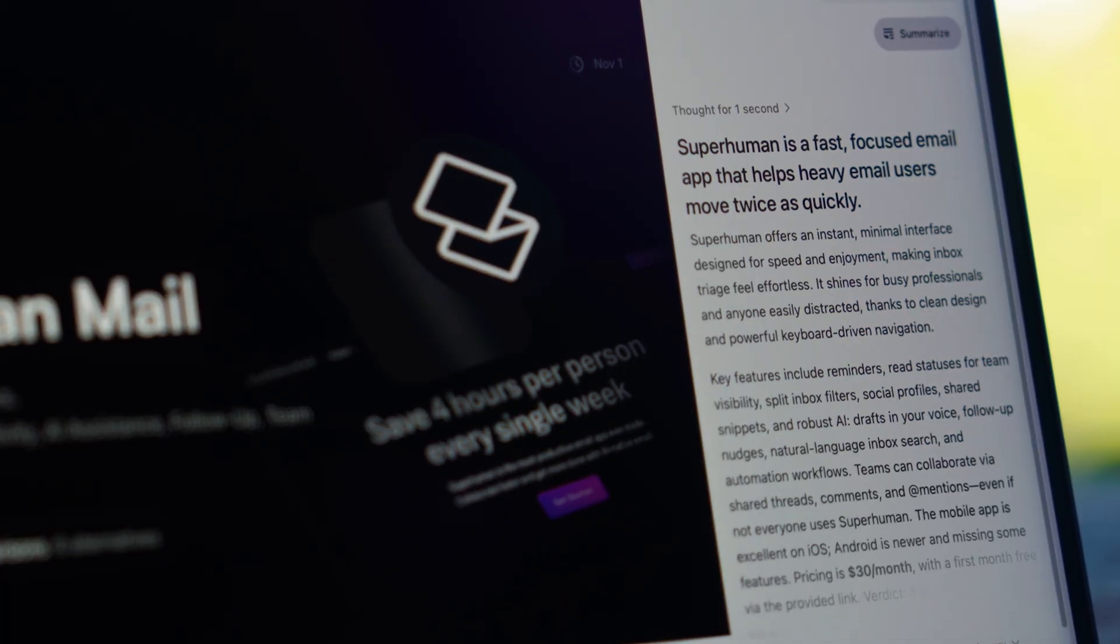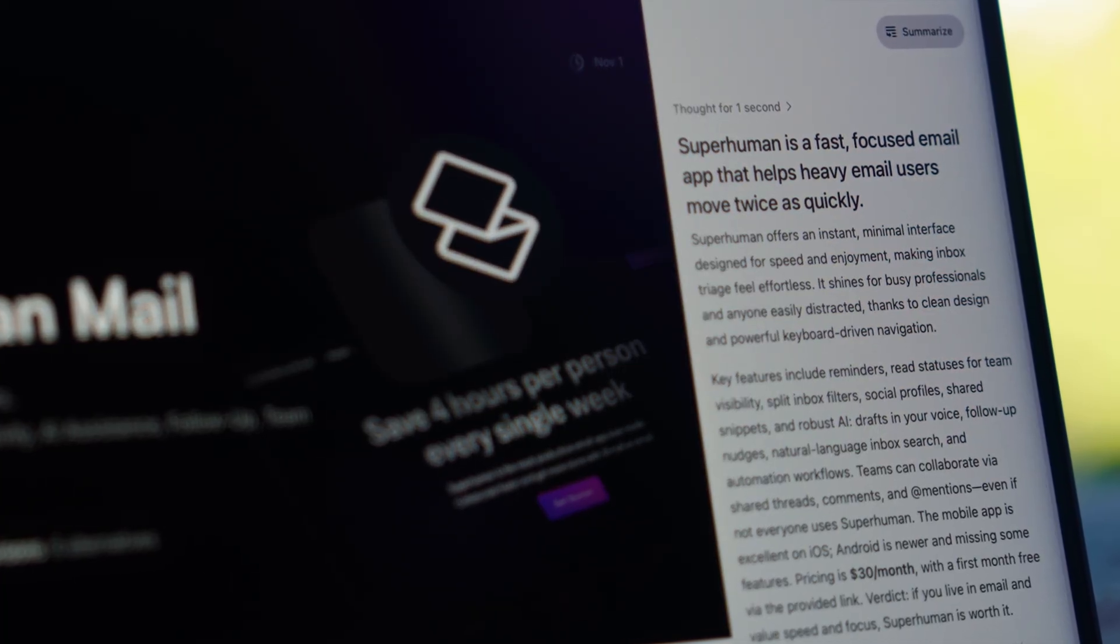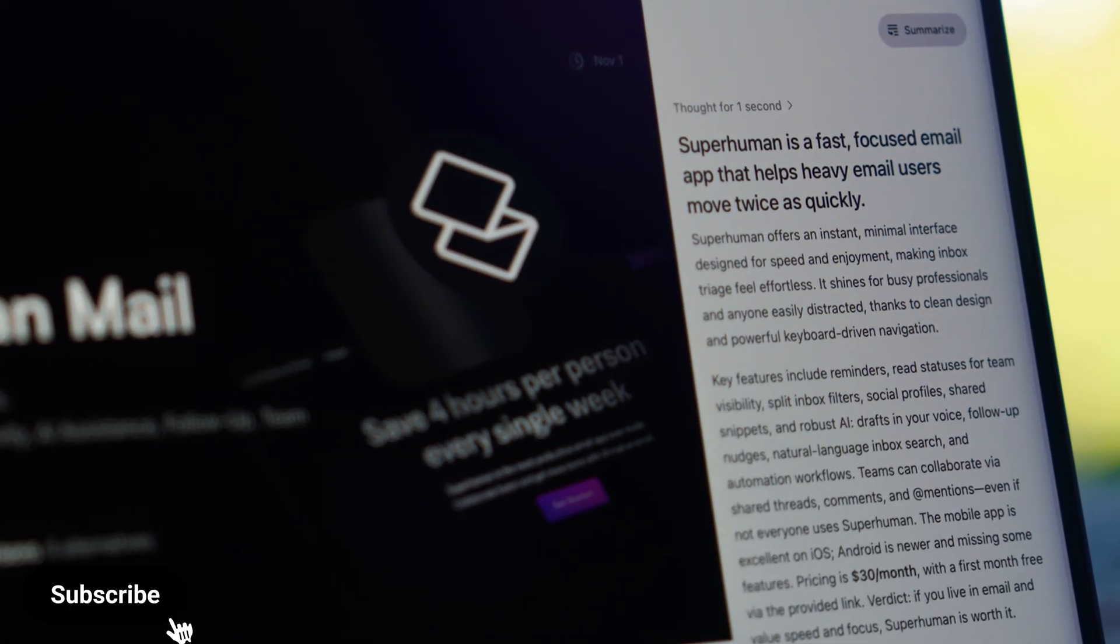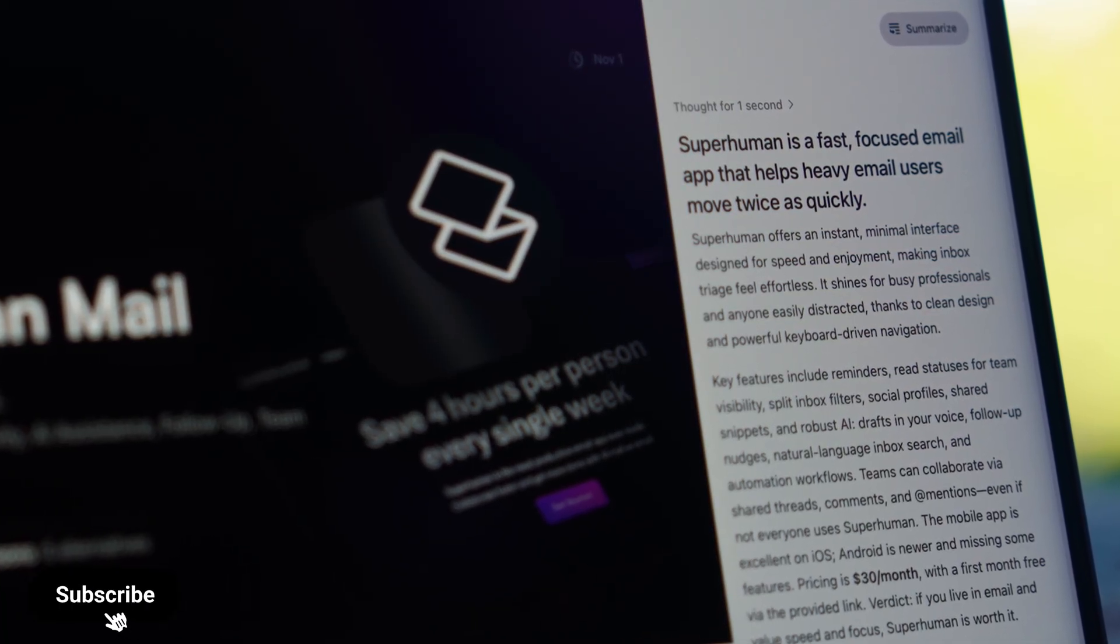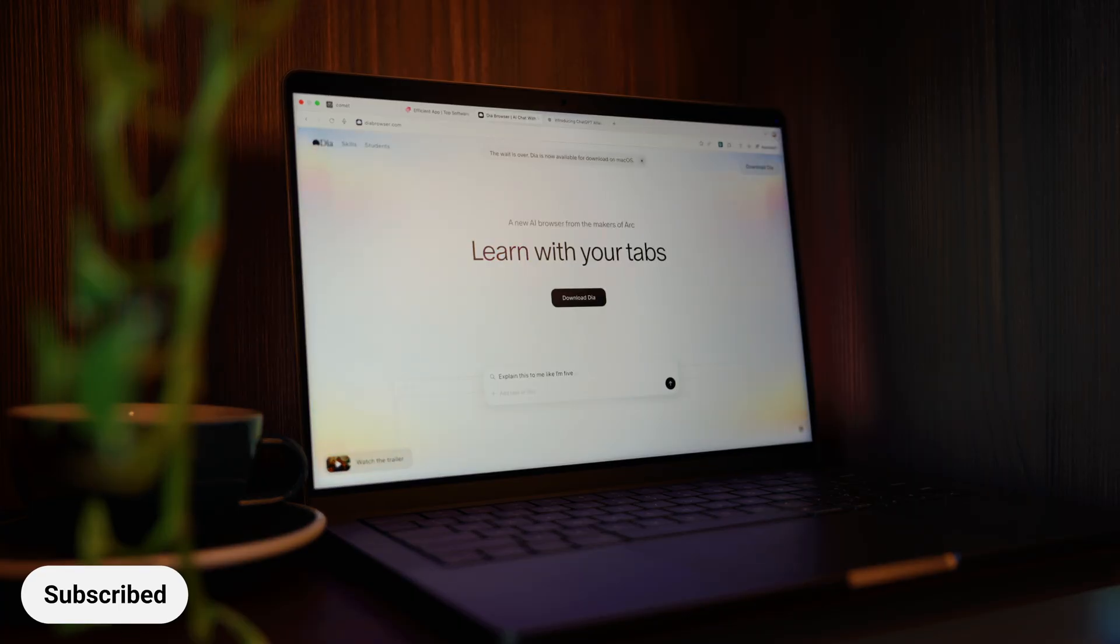So with Dia bringing back the sidebar from Arc and layering AI within the browser, it's quickly becoming the best browser for people who care about structure, focus, and flow. It's the productivity browser.